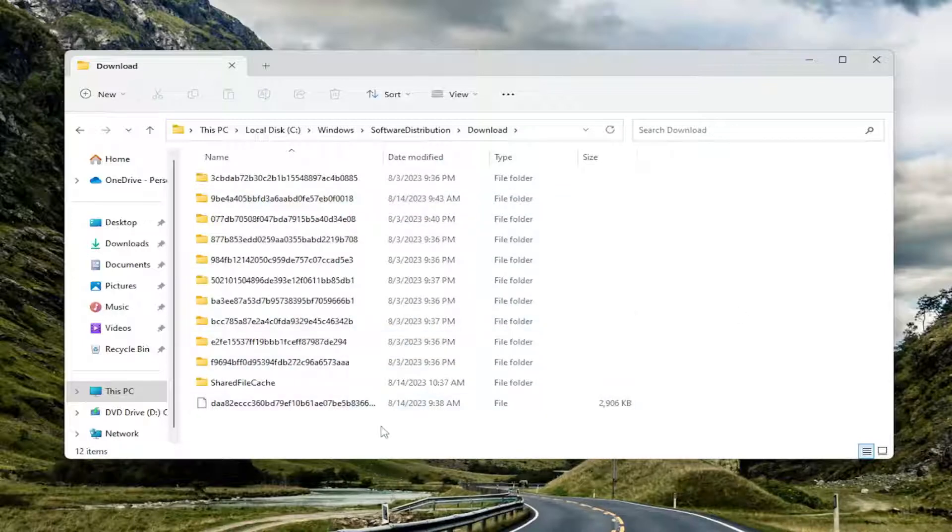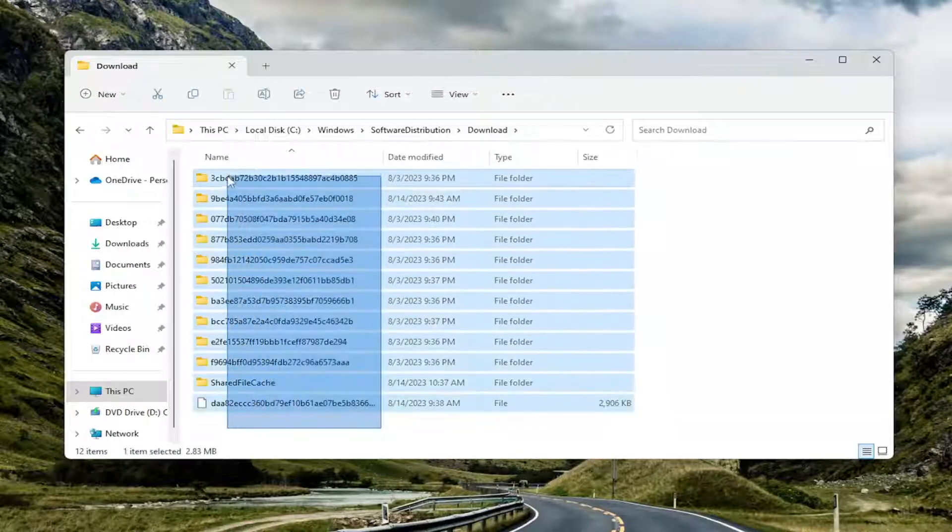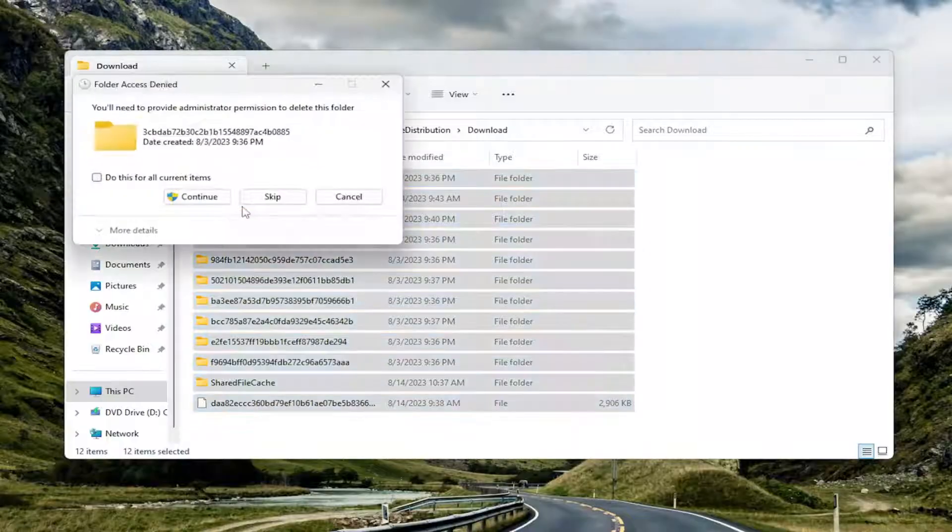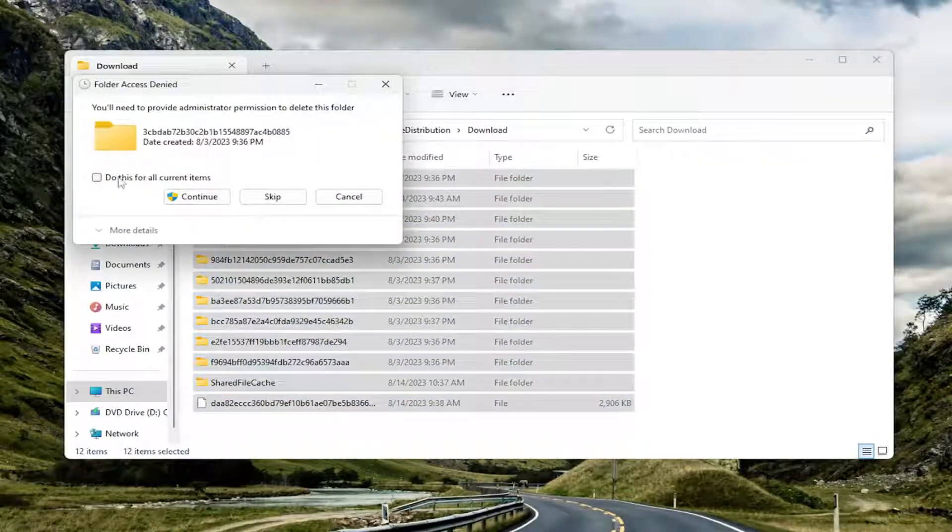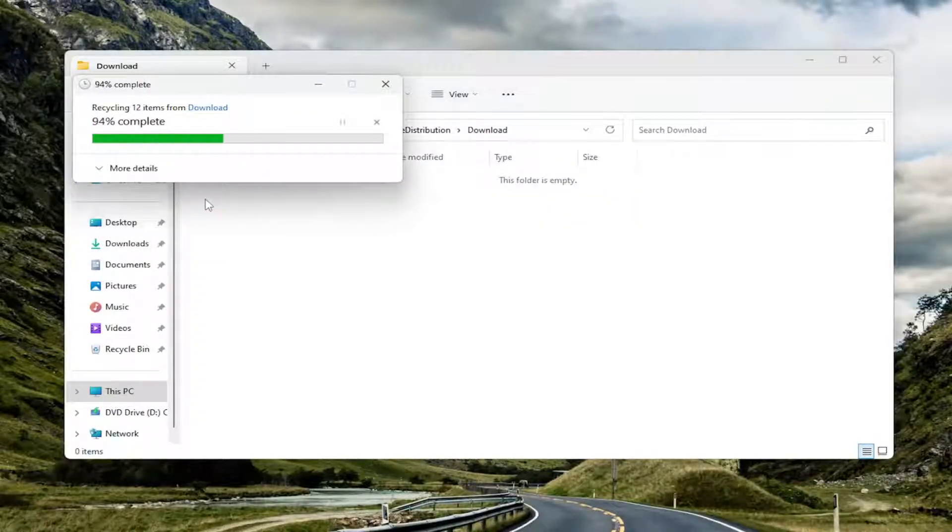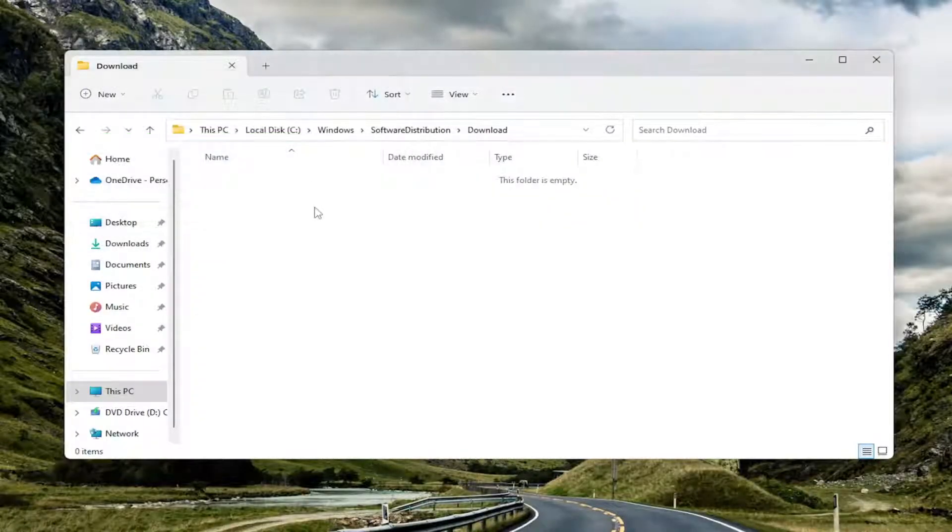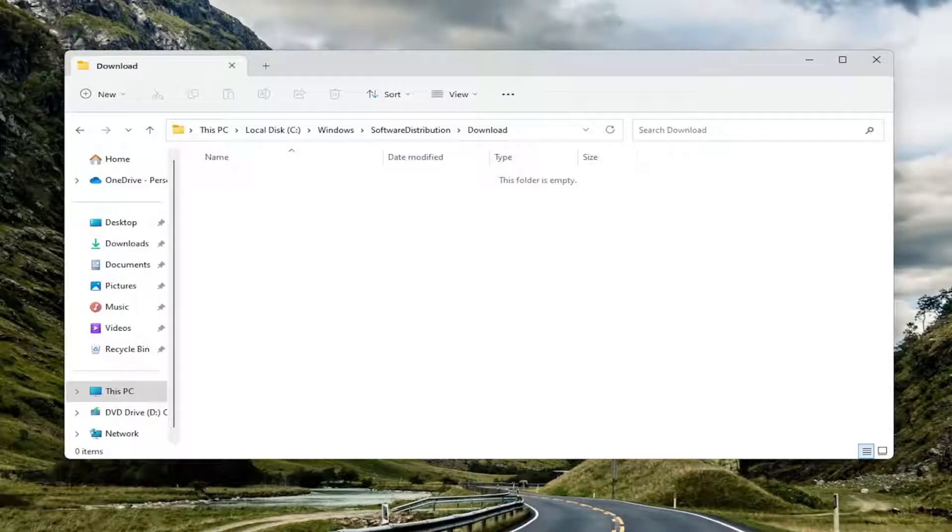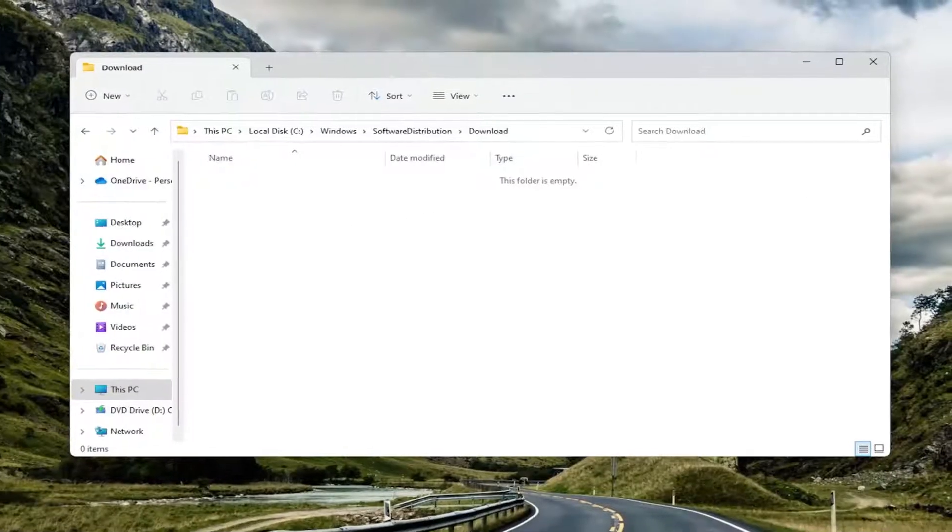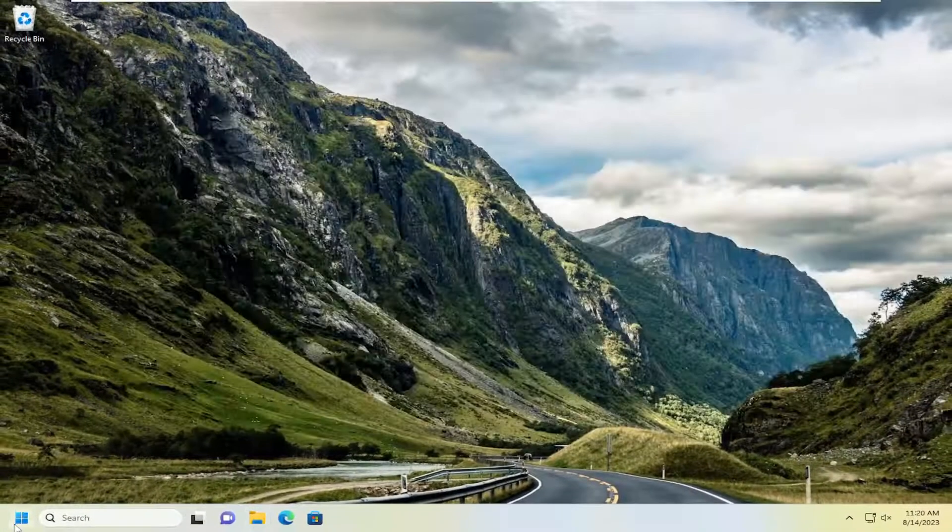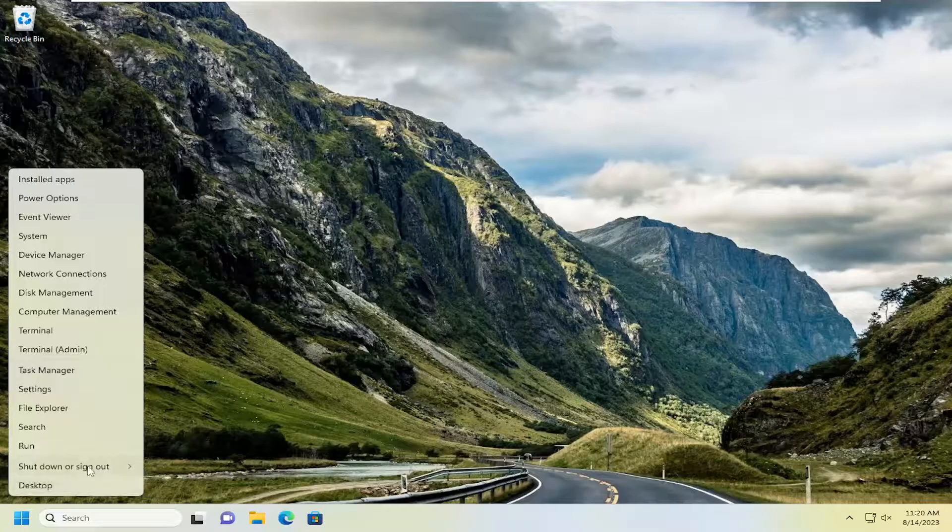Now at this point, just highlight everything in here and just tap the delete key on your keyboard or right-click and select delete. So just go ahead and delete everything in there. And then once you're done with that, go ahead and close out of here. And I would suggest restarting your computer.